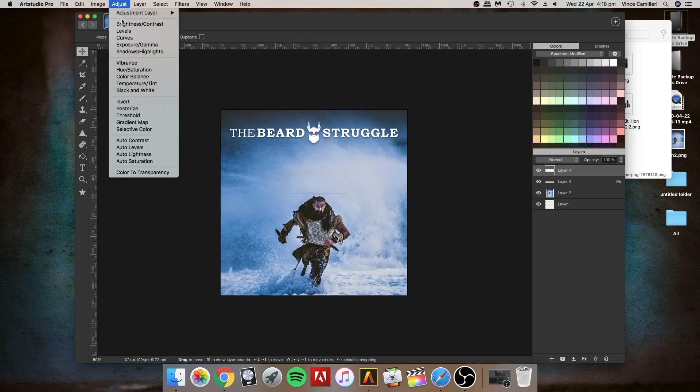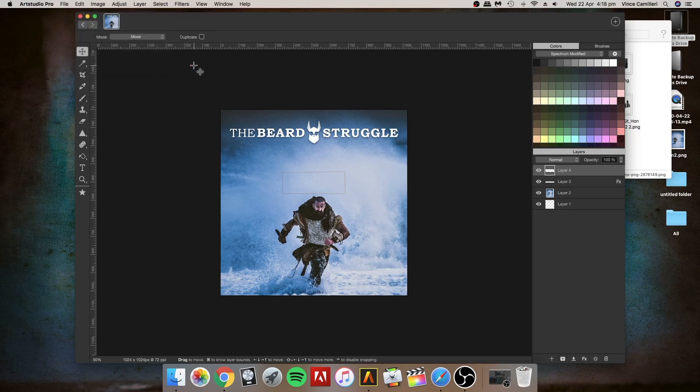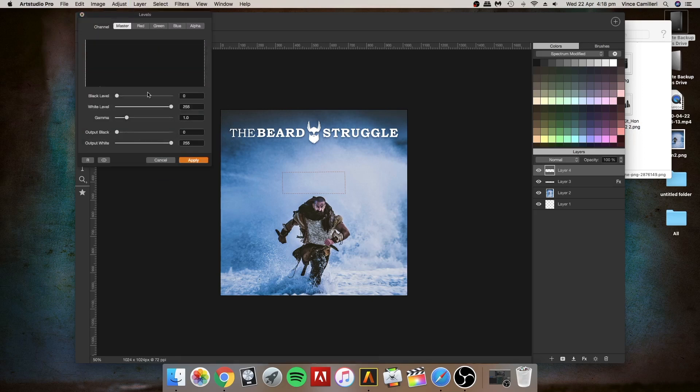I'm just going to mess around with the levels because I either want this black or want it white. Kind of like that, it's a little bit fresh.